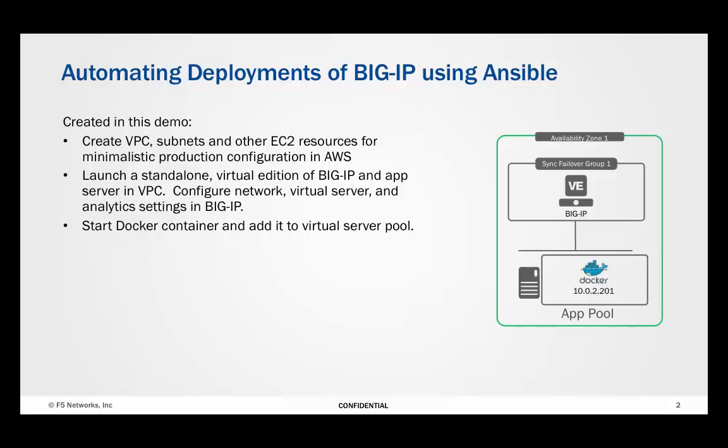We will use the REST interface on BIG-IP, iControl REST, for the configuration of the virtual edition, as well as to load an iApp to create a virtual server, pool, and associated policies and profiles. Finally, we will launch a Docker container on our application host and add this container as a pool member.